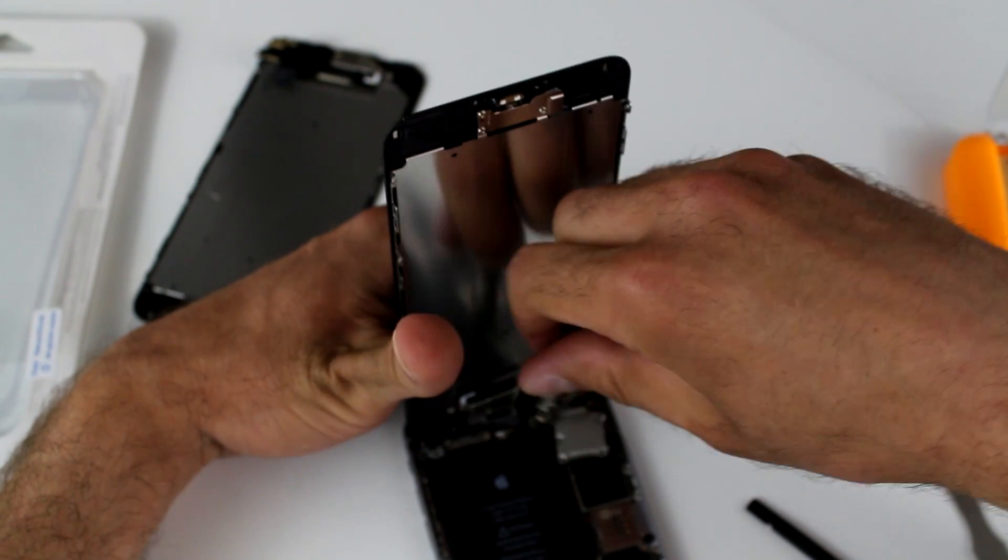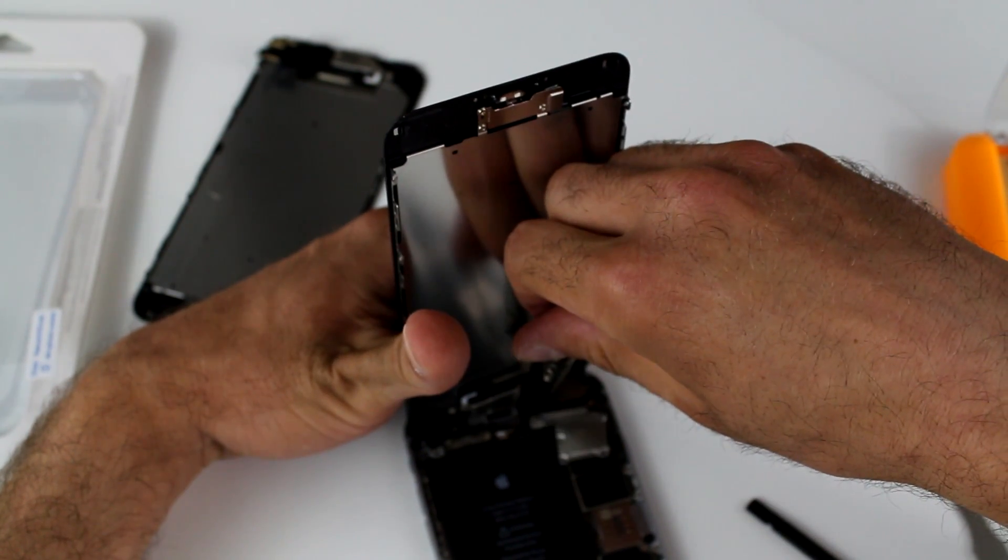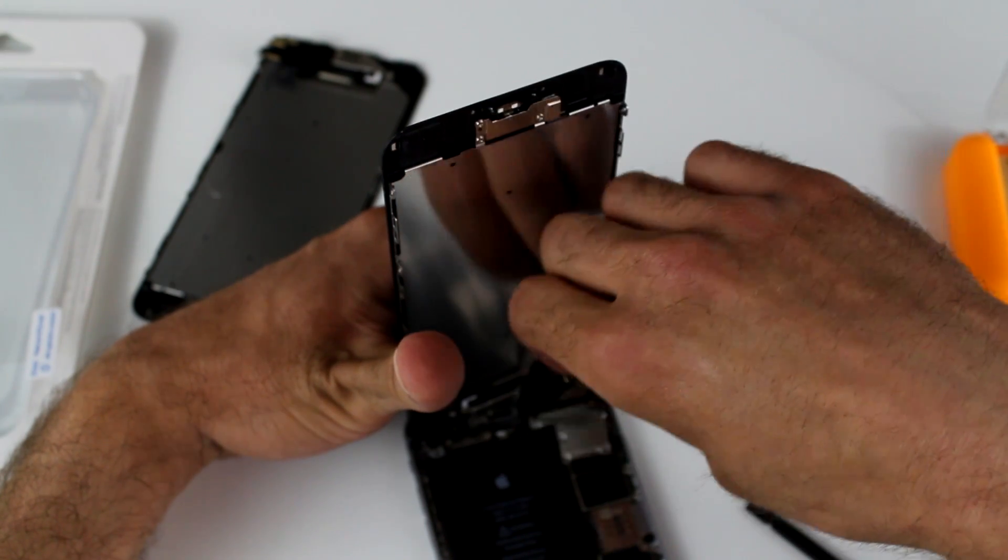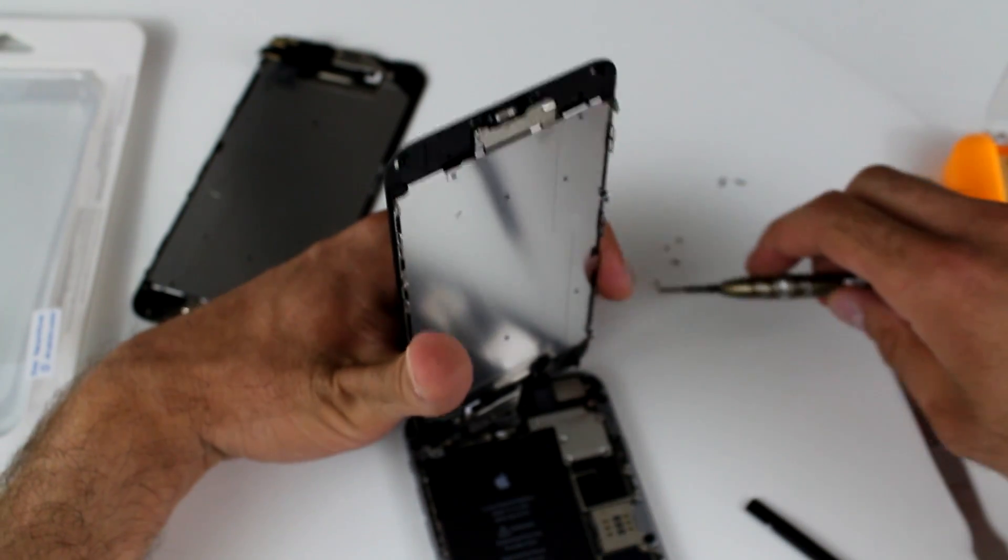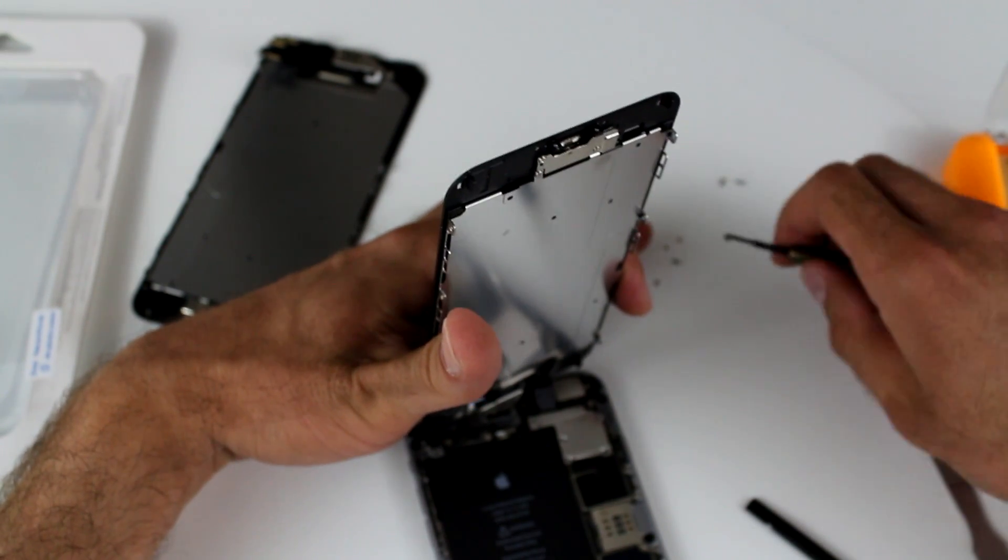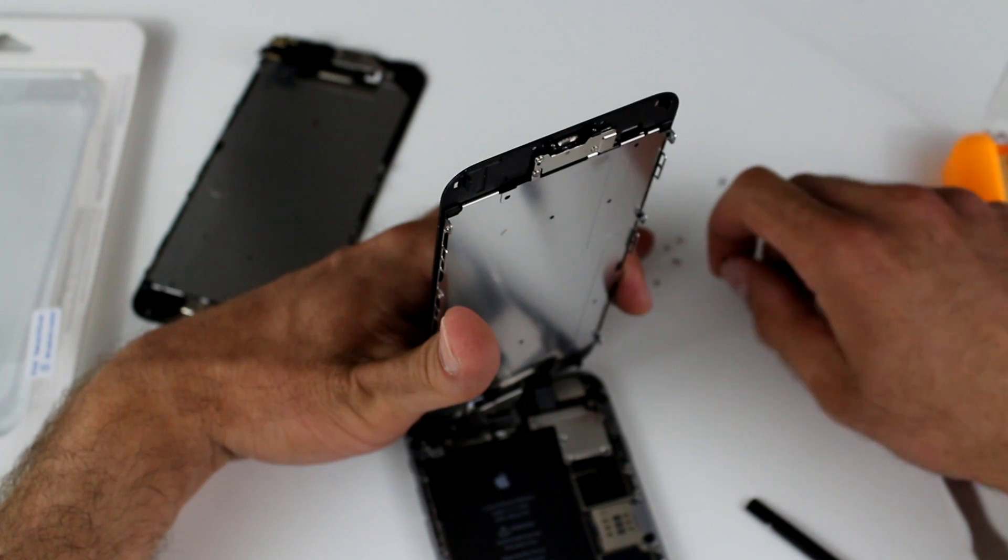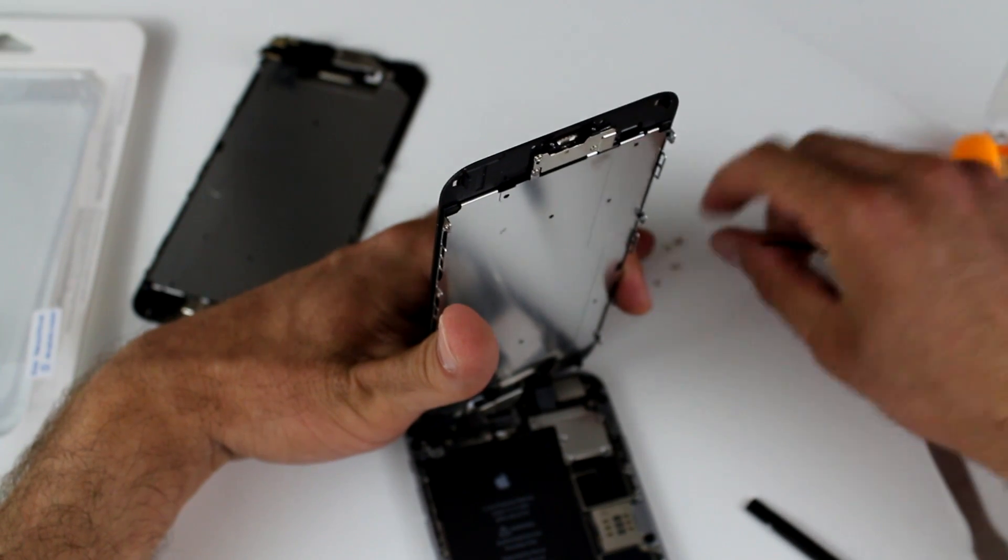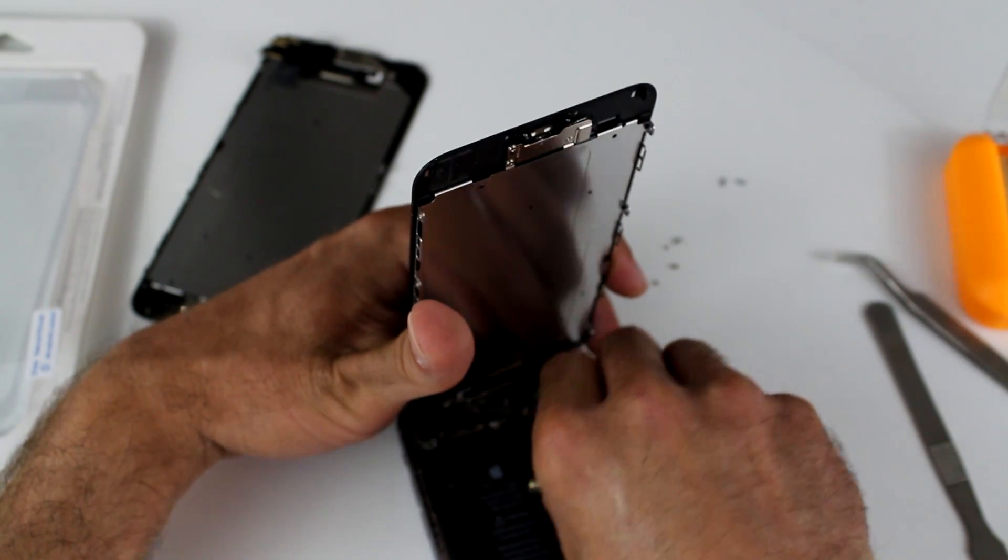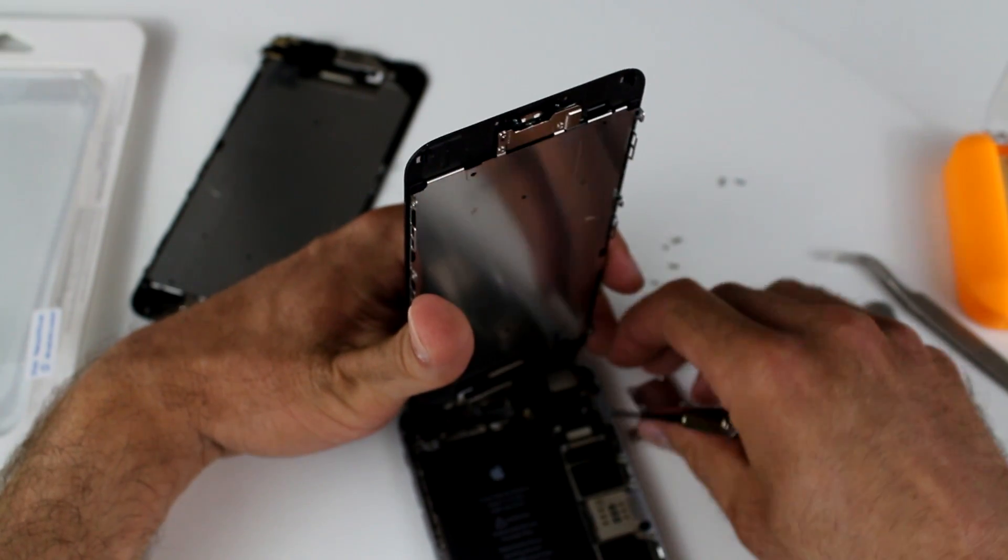We got one more screw left. And the plate, the metal plate, that holds the flex cable is going to come right out of place as soon as you do that. You see that beautiful large iPhone 6 Plus battery.